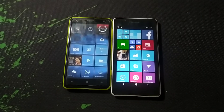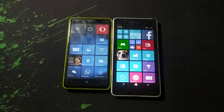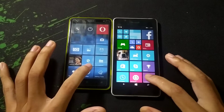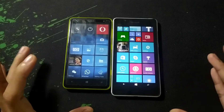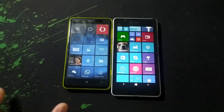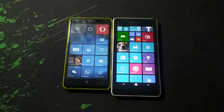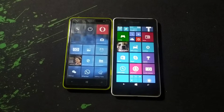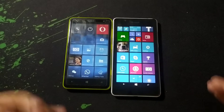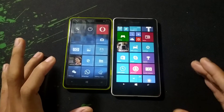Hello guys, welcome back to another new video. In this video I'm going to show you the easiest method to update Windows 8.1 to Windows 10. This is called the semi-offline update method, so it will download through your computer and push the update to your phone.